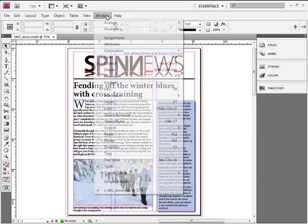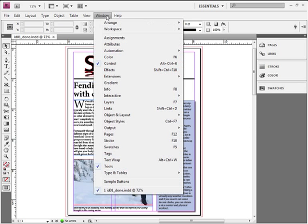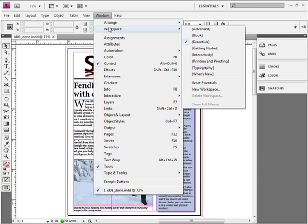Now, as time goes on, and you spend more time inside of InDesign, you might want to make yourself a new workspace. You can open up any panels you'd like, and arrange them however you'd like, and then define that as a new workspace. I definitely urge you to do this as you spend more time in InDesign.